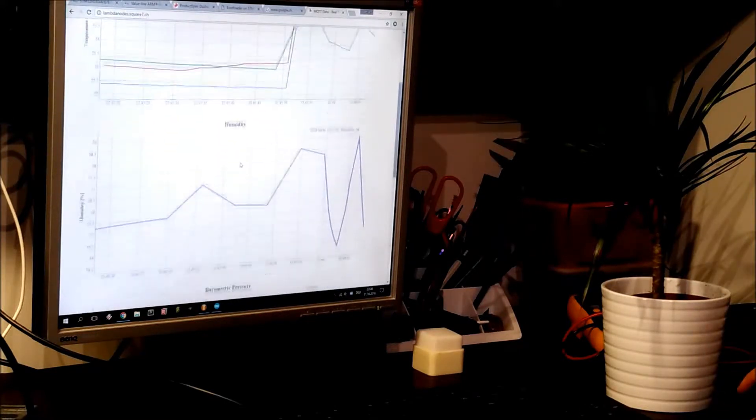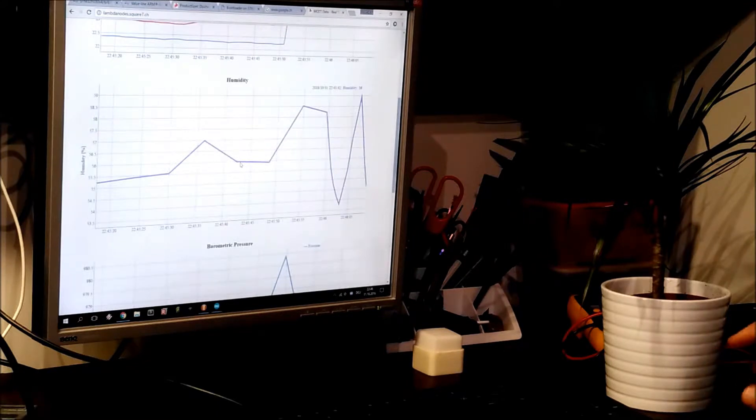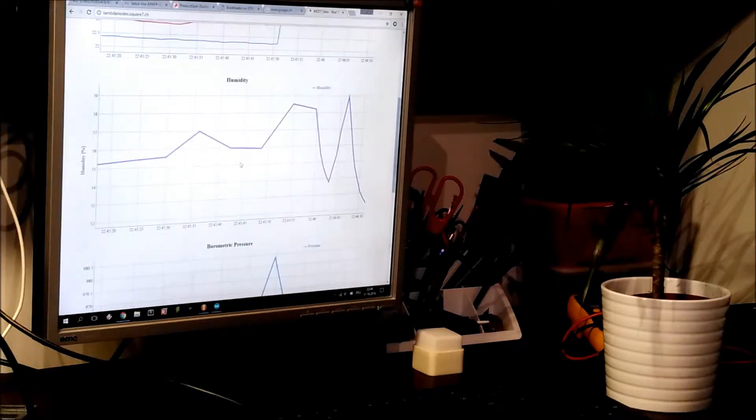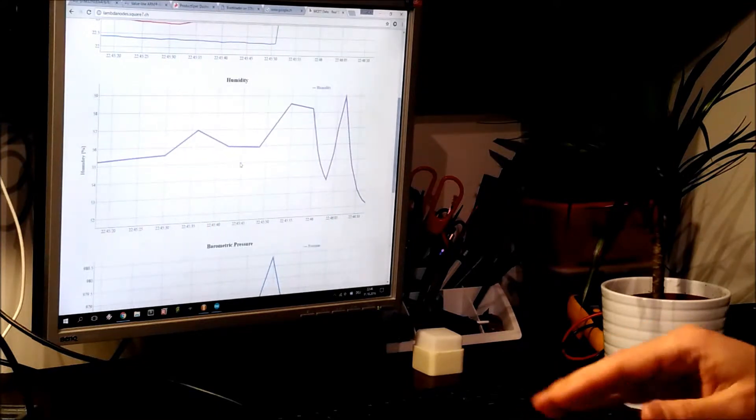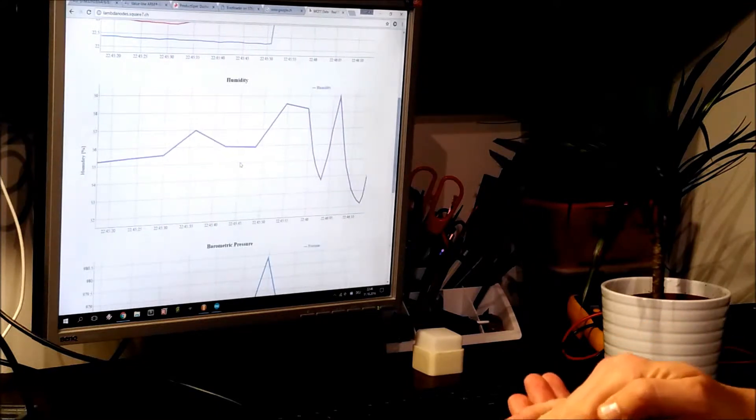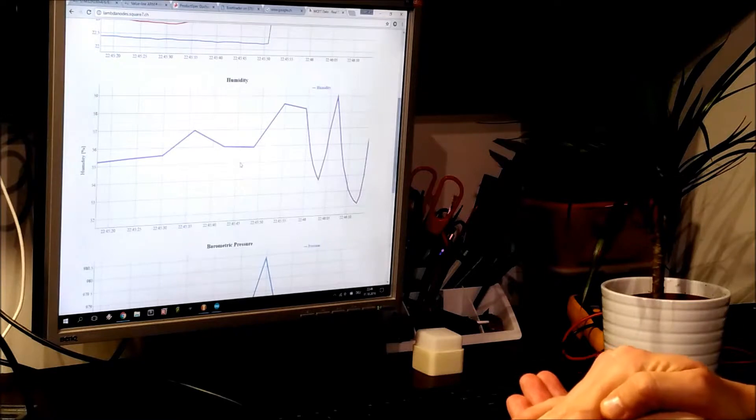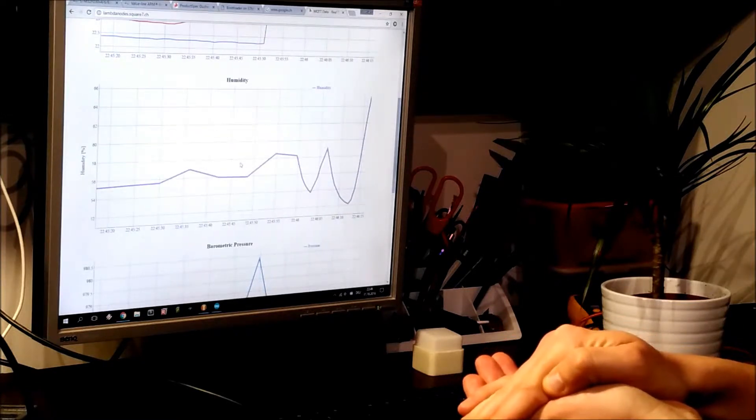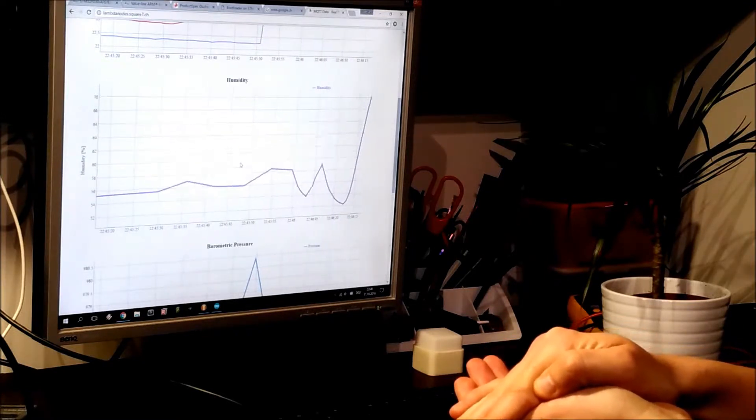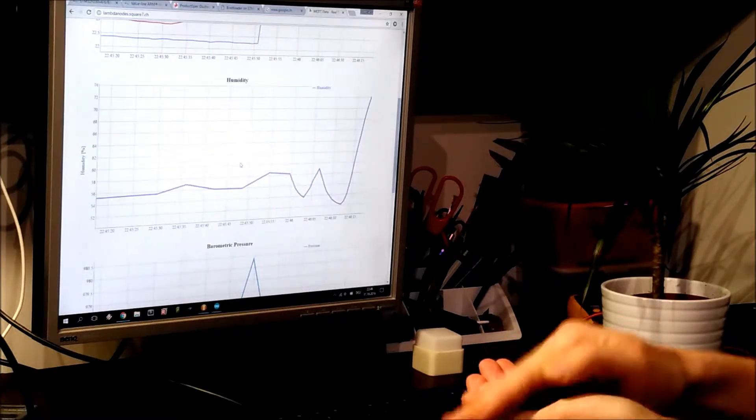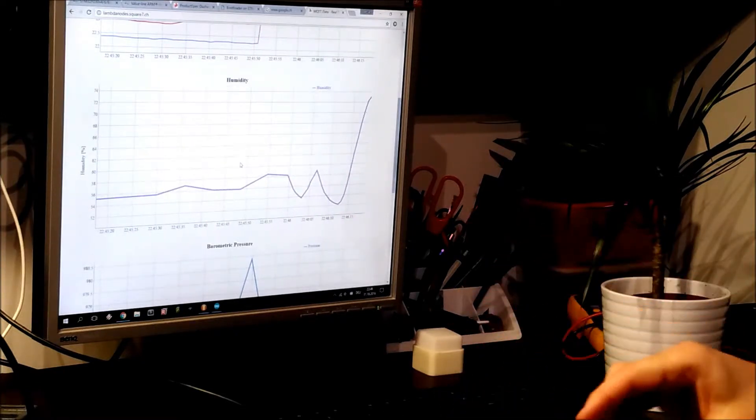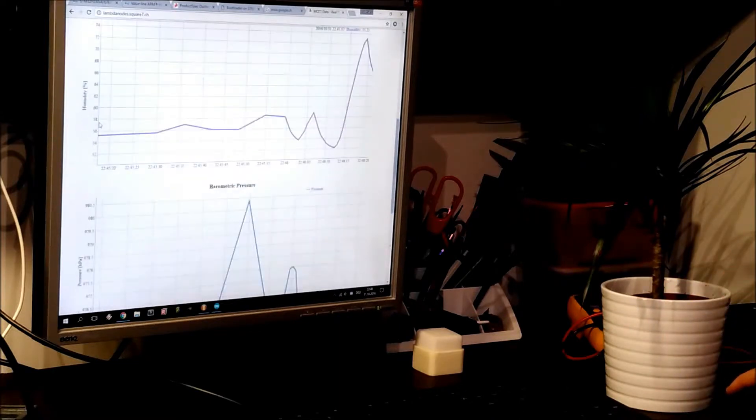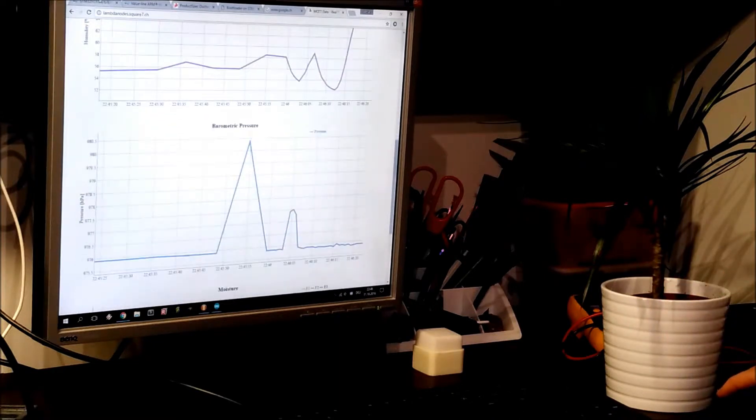You can also see here the humidity. So if I hold it in my hand, the humidity will rise. And it is quite sensitive.